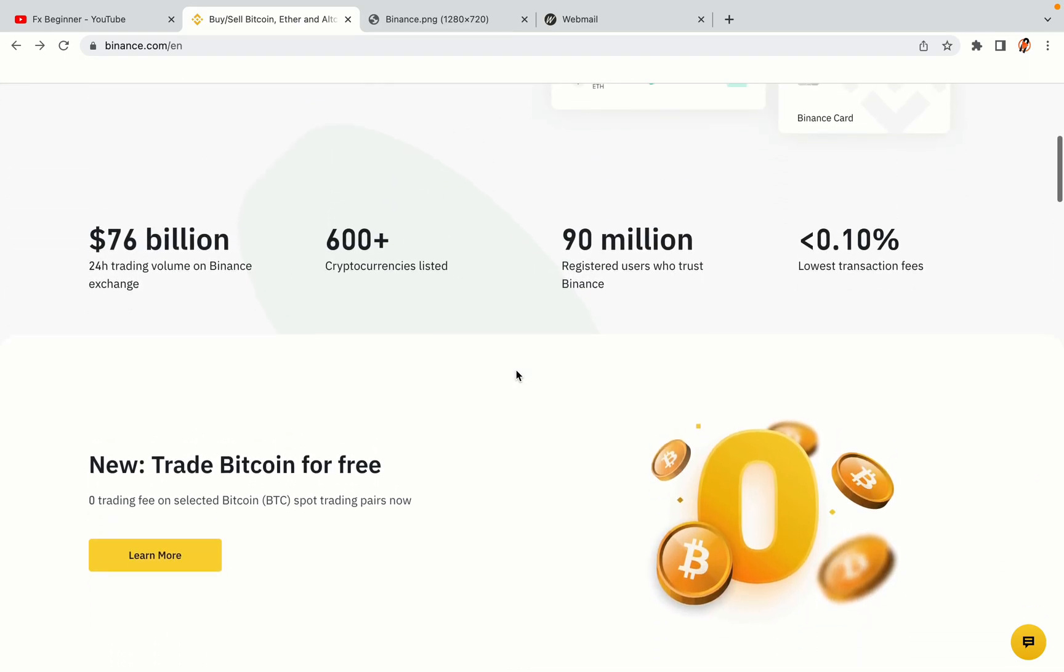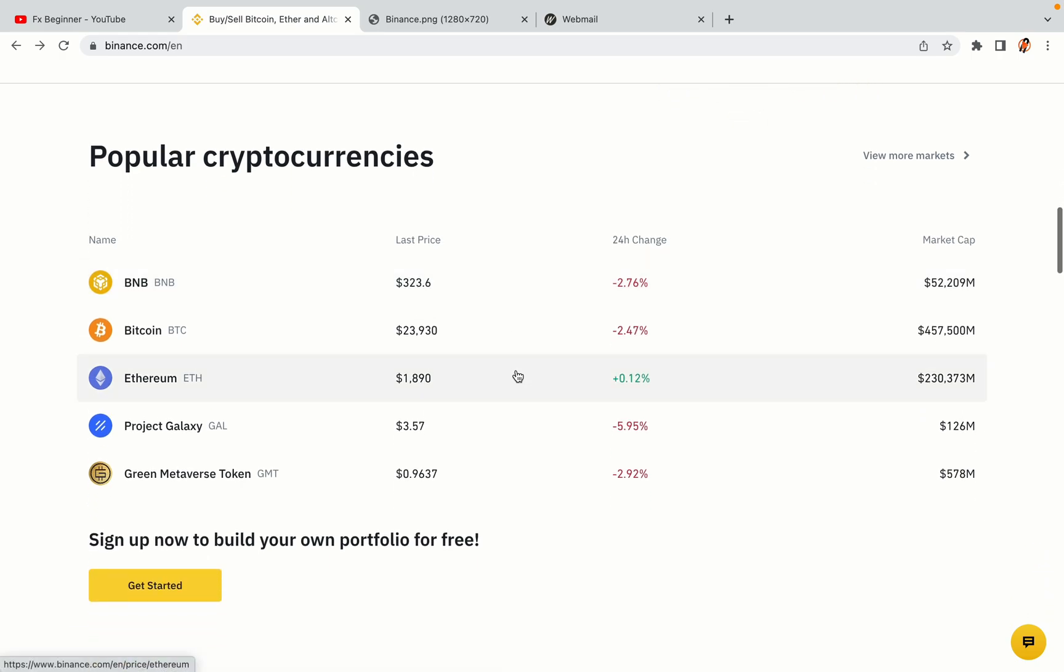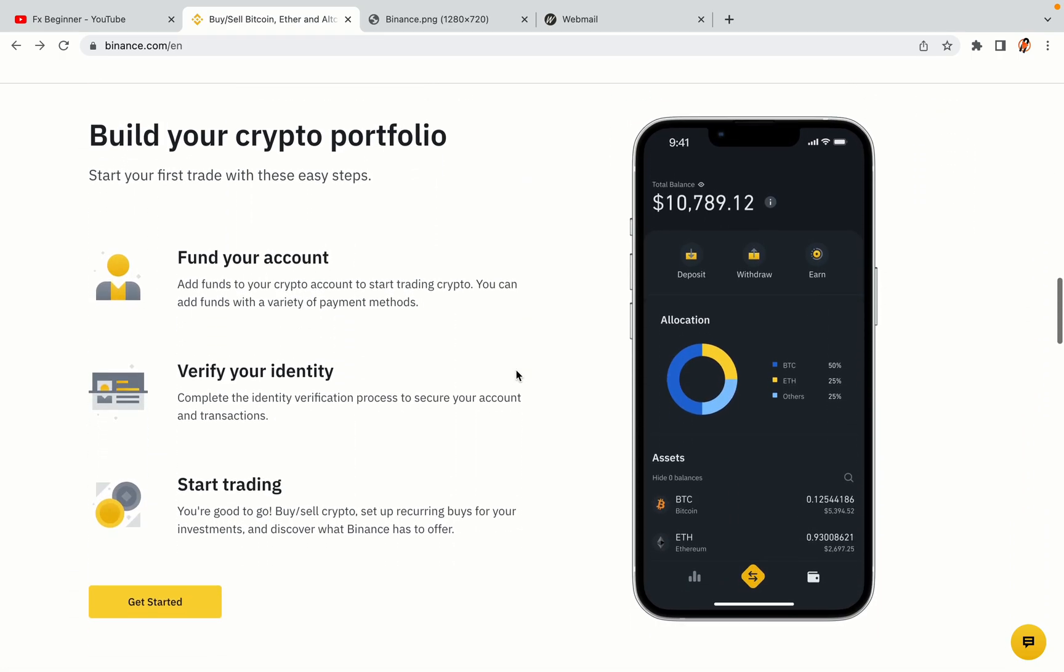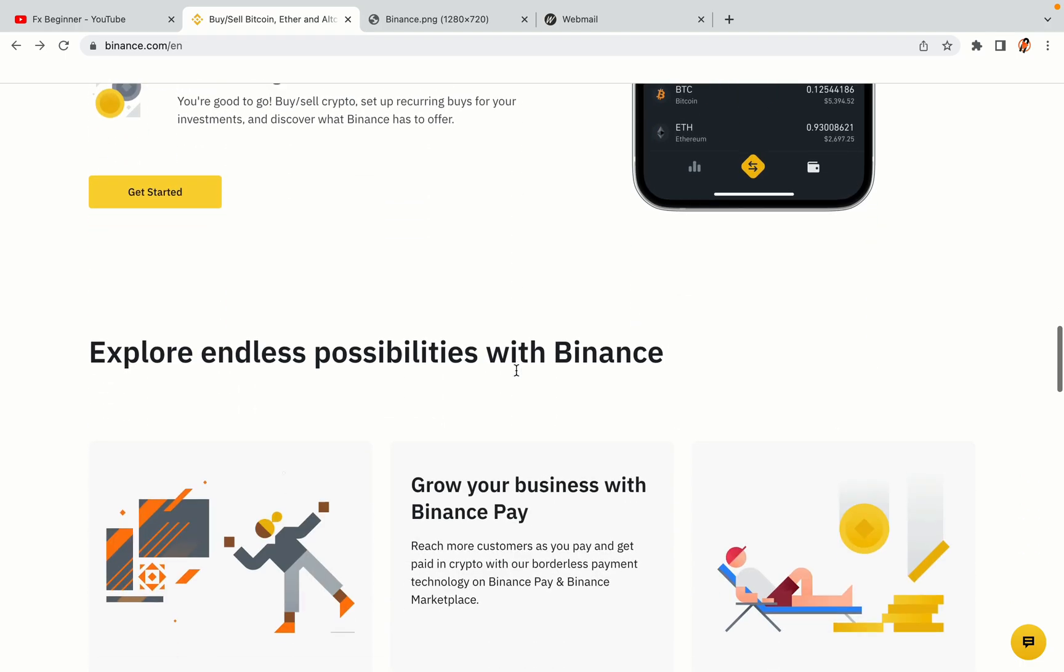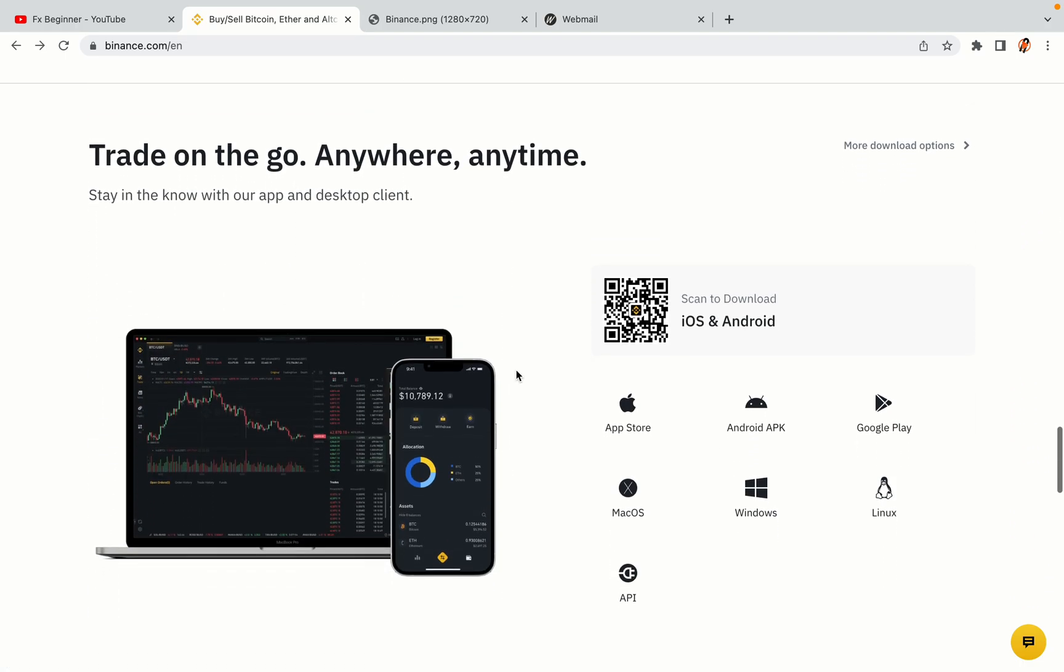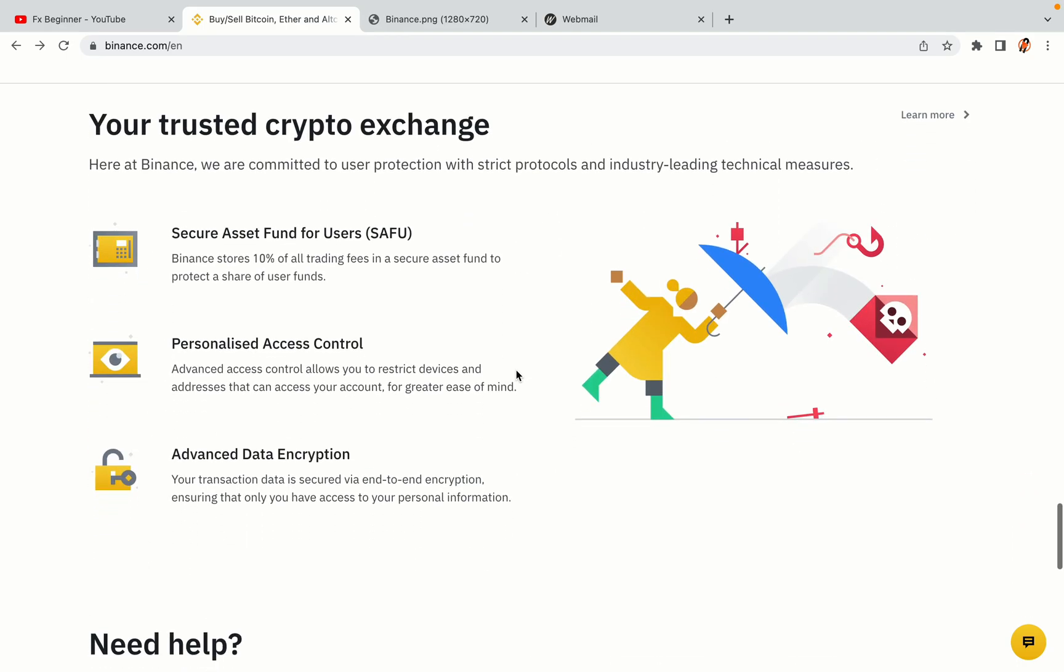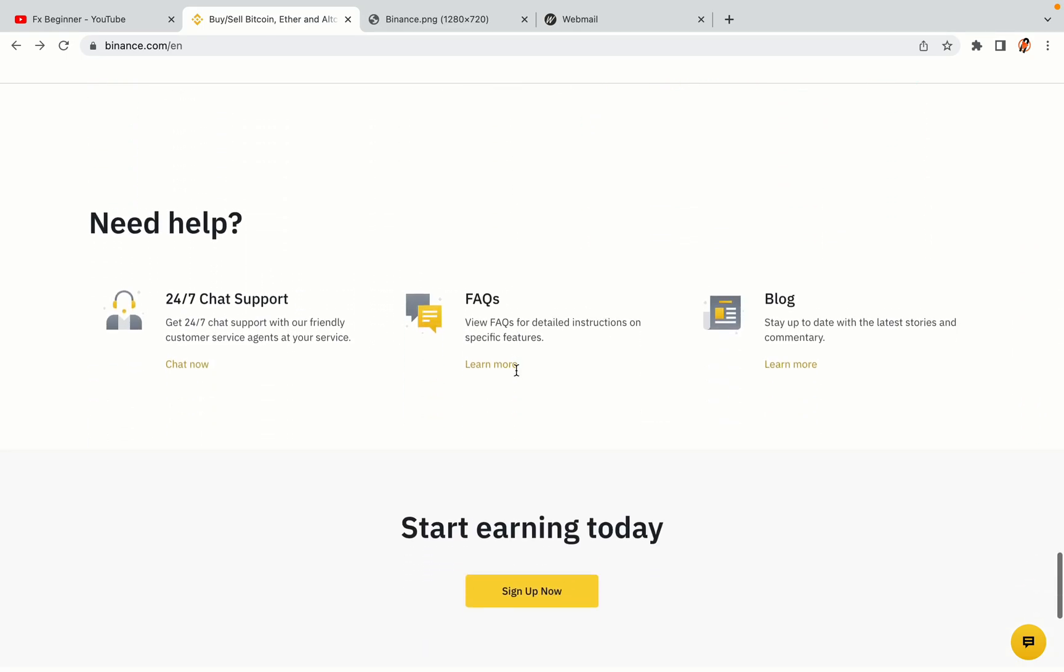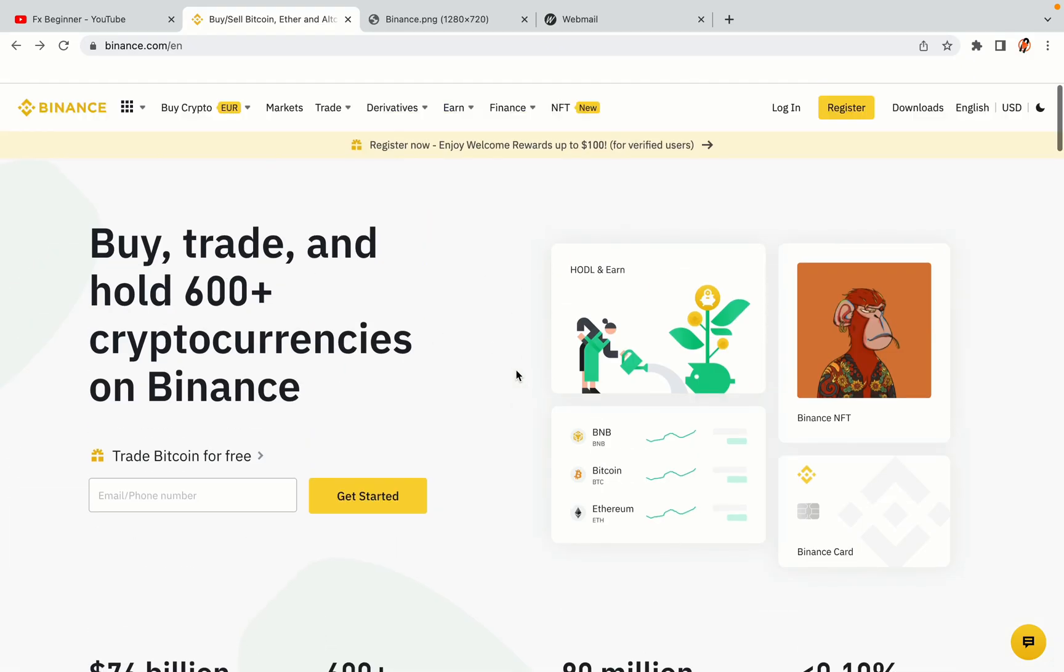Binance is the largest crypto trading platform in the world with over 90 million active crypto traders. They offer high-speed crypto spot and futures trading with the lowest fees on all major cryptocurrencies in the market. Brazilian crypto traders can register on Binance and start trading immediately. Let's get started.